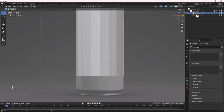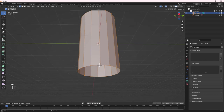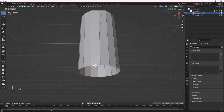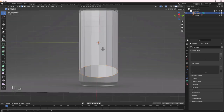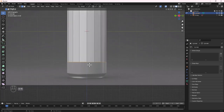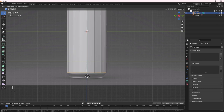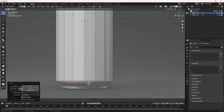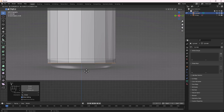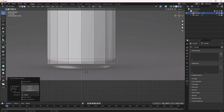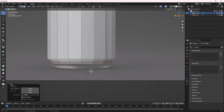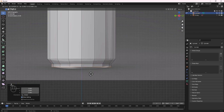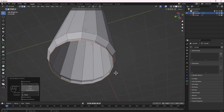Now select the cylinder and hit Tab to jump into Edit Mode. Go to Edge Select mode, hold Alt and click one of the edges to select the entire ring. Go to the front view, then press G, then Z to move it down on the Z axis. Press E to extrude, then Z to bring it down, then S to scale it down. Extrude one more time and bring it down.